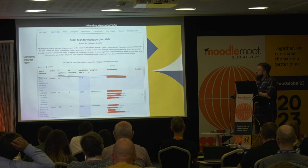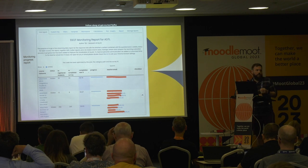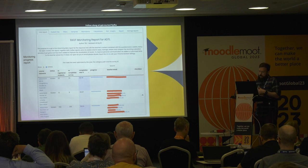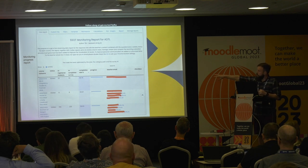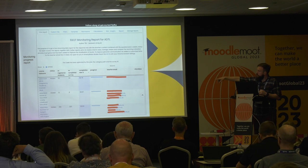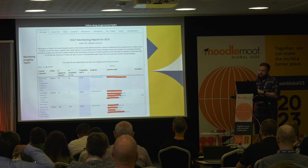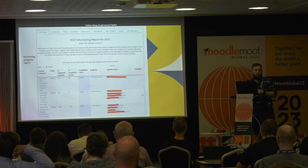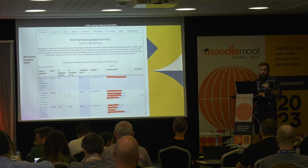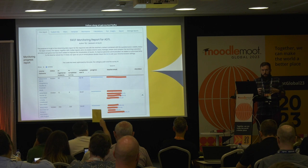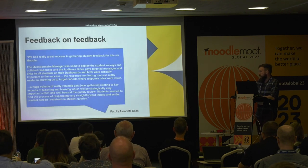My colleague developed a monitoring report using the Configurable Reports block to allow the Associate Dean and Faculty Manager to see completion levels as the process was underway. For example, the MA in Chaplaincy Studies had an 82% response rate, the Master in Education 66%, the Bachelor of Religion 56% — with a visual progress bar as well. This was really useful to identify where students weren't completing feedback so they could push harder in those areas.